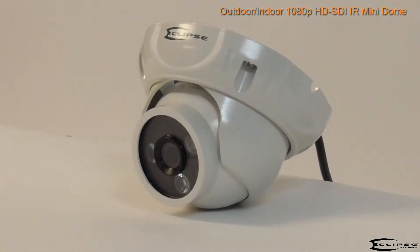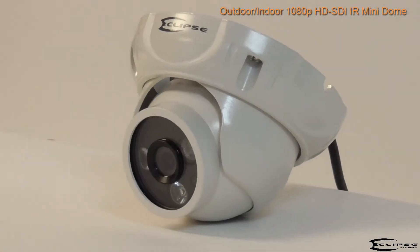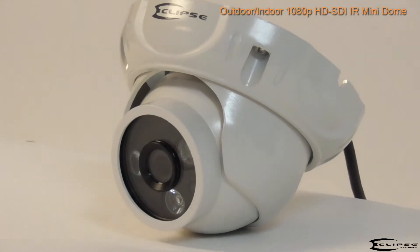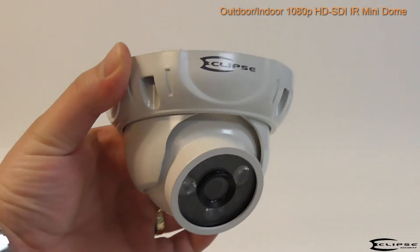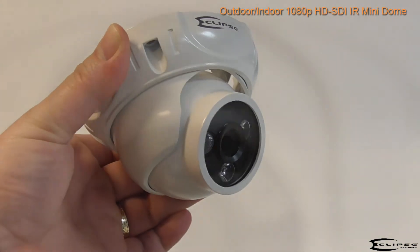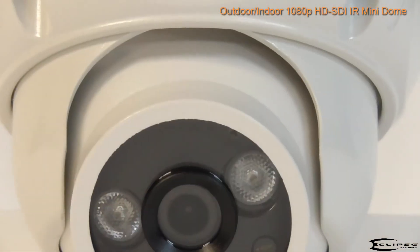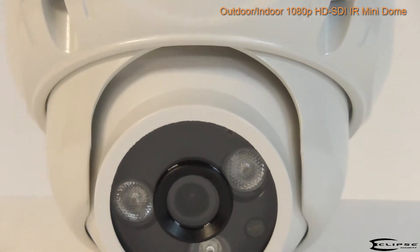Because it transmits its high-definition video over traditional coaxial cable, this camera can take advantage of existing wiring for an easier, more cost-effective installation.